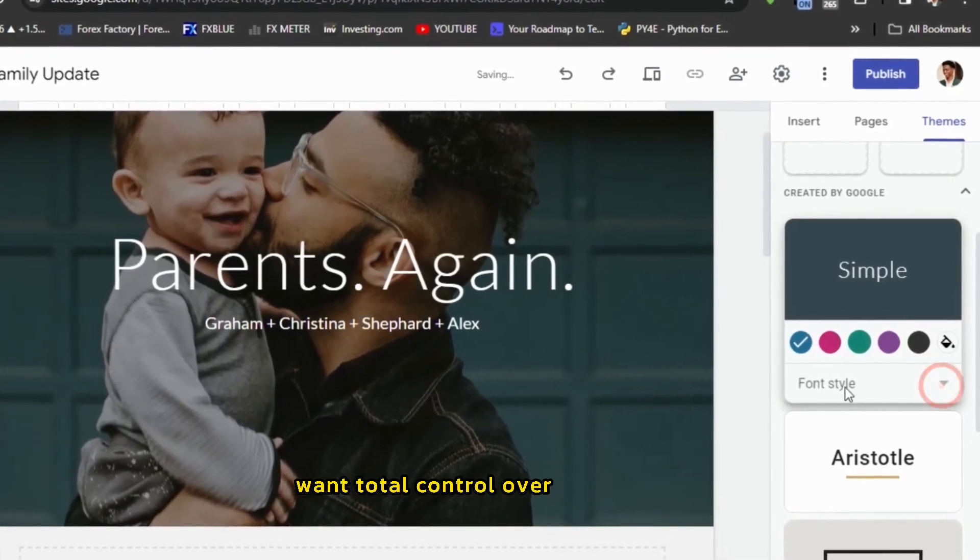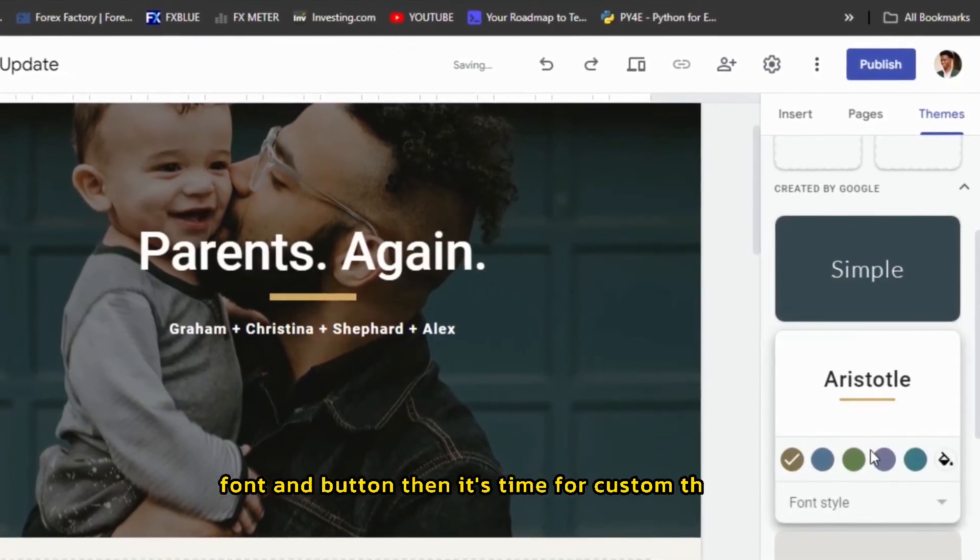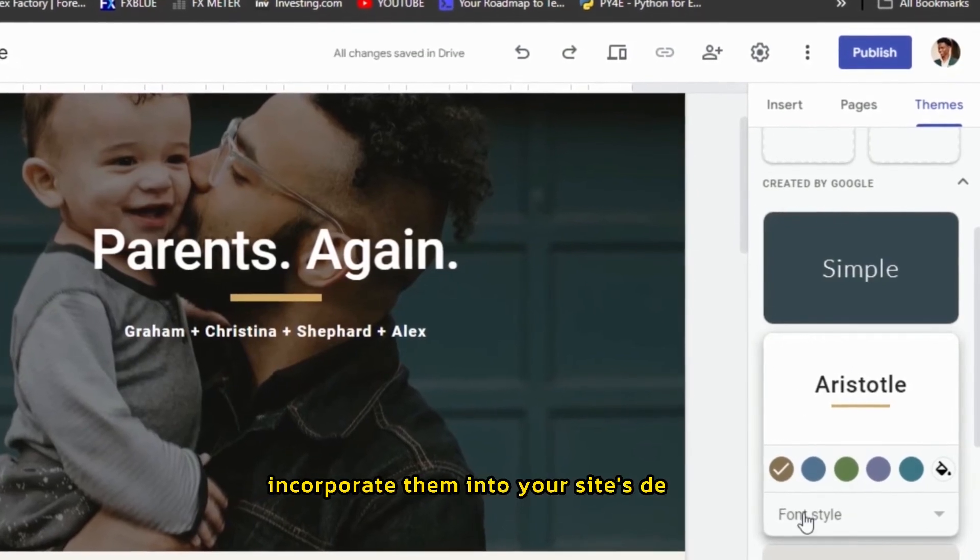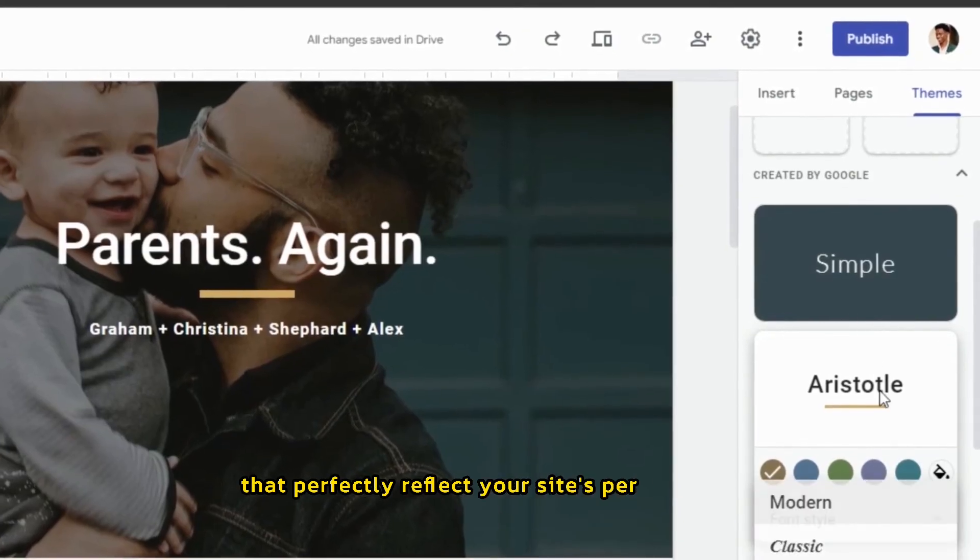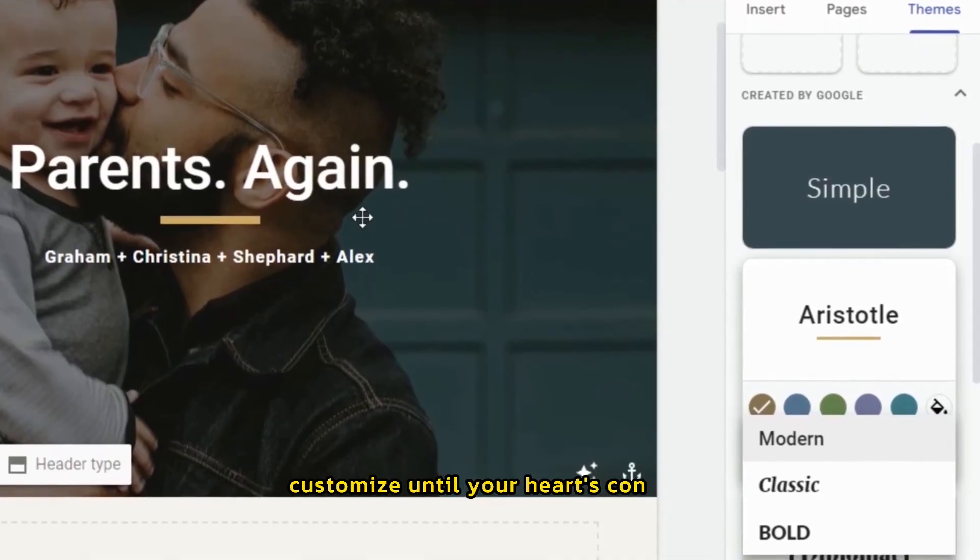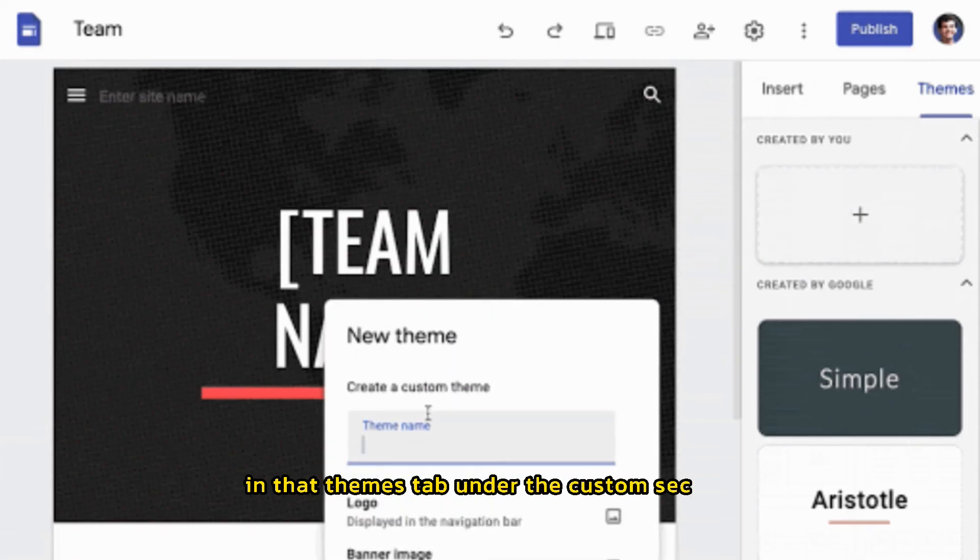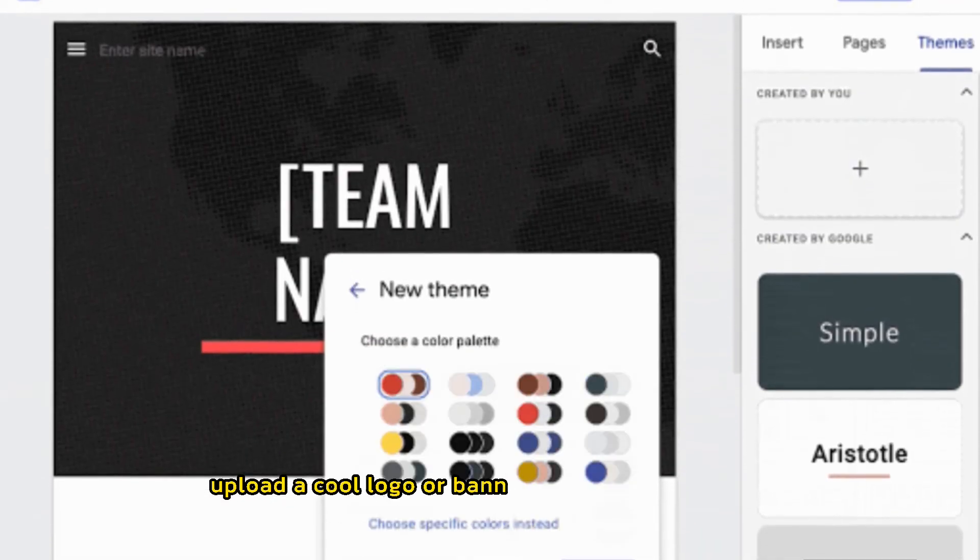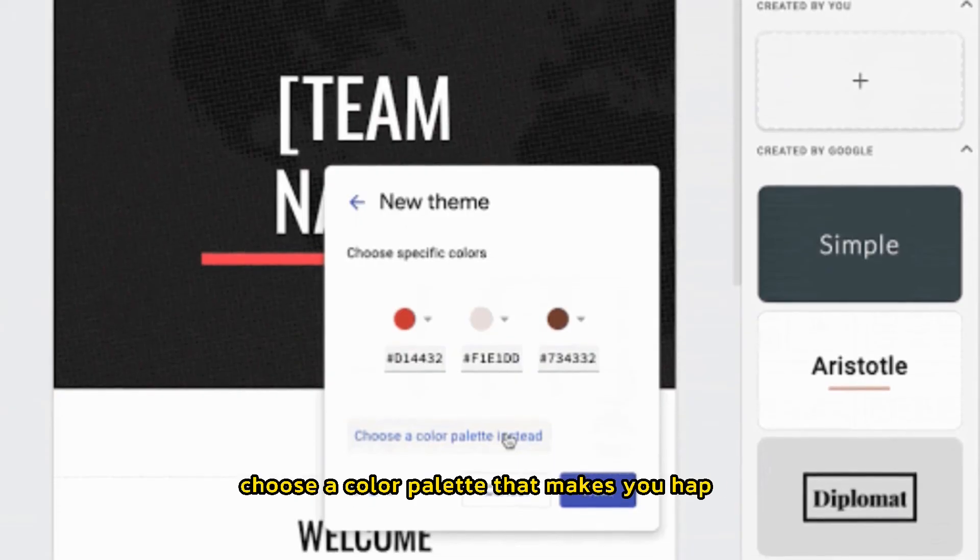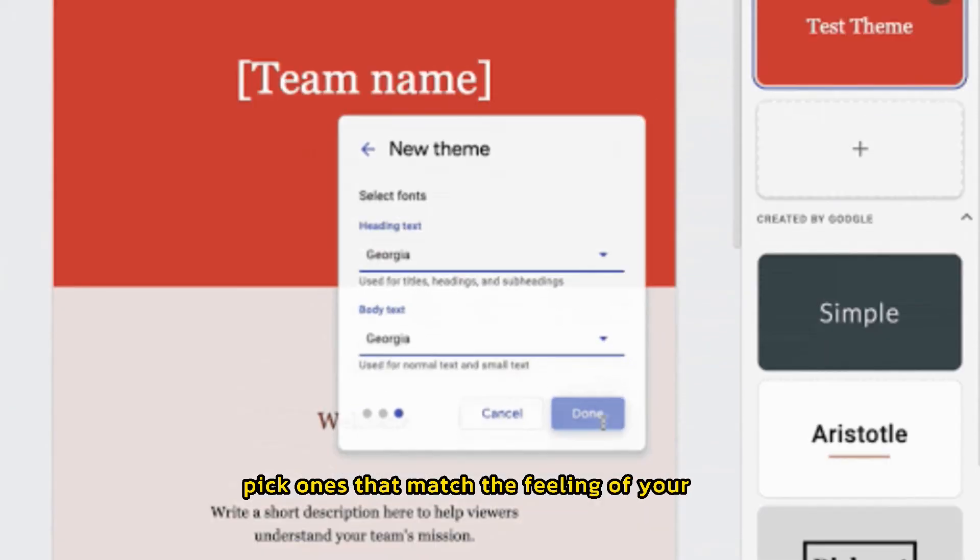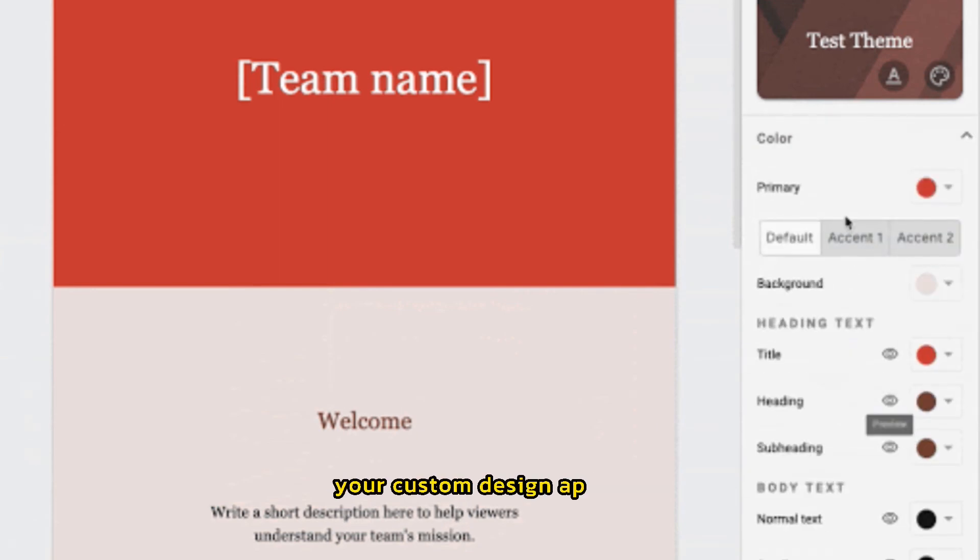Want total control over every color, font, and button? Then it's time for custom themes. Do you have specific colors or a logo? Incorporate them into your site's design. Choose from tons of fonts that perfectly reflect your site's personality. From button shapes to the width of your website, customize until your heart's content. How to create your theme. In that themes tab under the custom section, hit create a theme. Give your masterpiece a name. Upload a cool logo or banner image to make it pop. Choose a color palette that makes you happy. Get picky about fonts. Pick ones that match the feeling of your site. Click create theme and boom, your custom design appears.